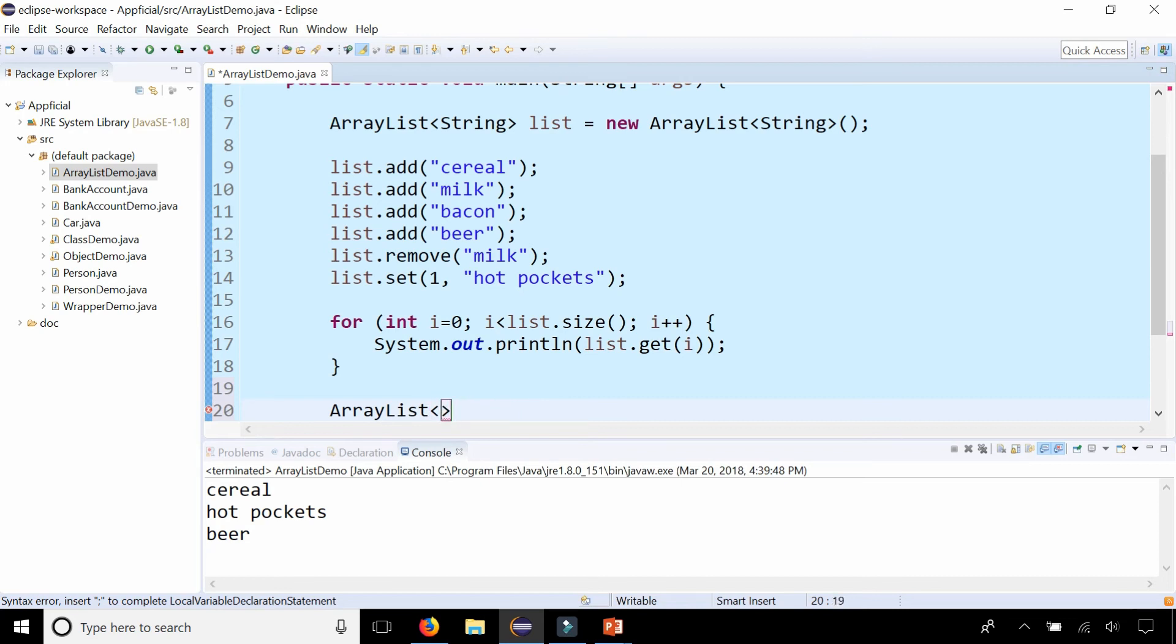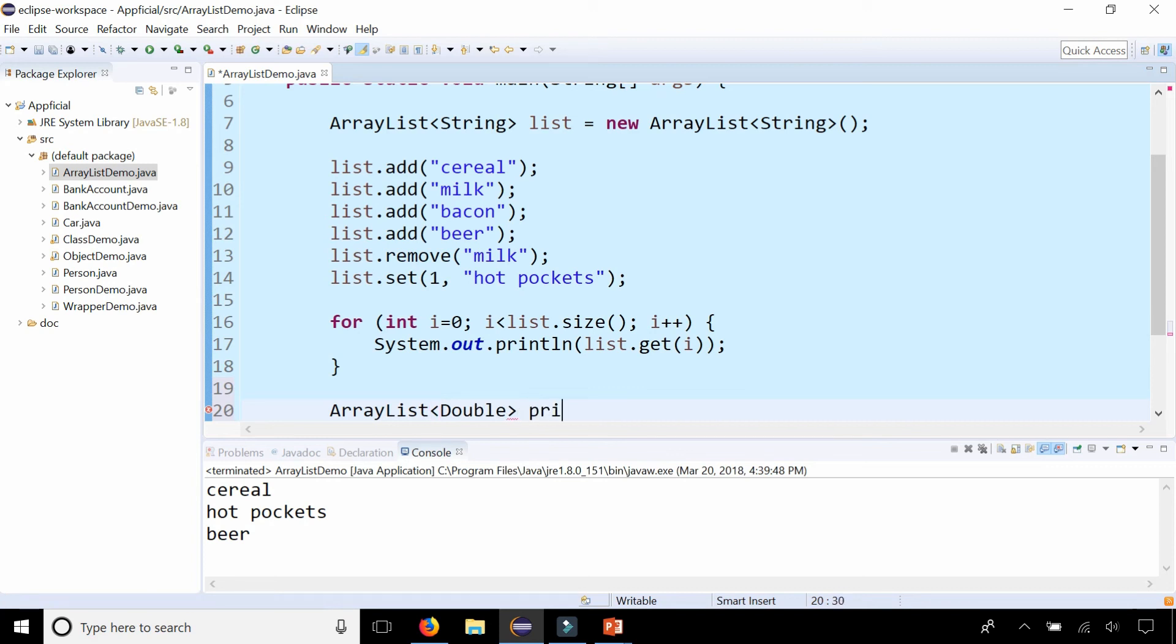So here is an ArrayList of doubles. ArrayList double. Let's call it prices equals new ArrayList double. Don't forget the capital letter.